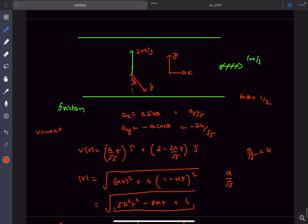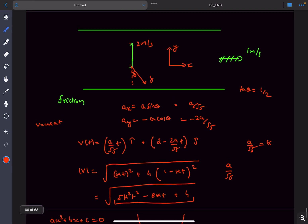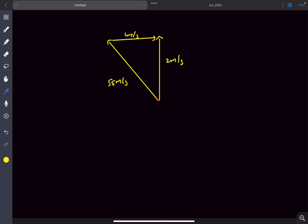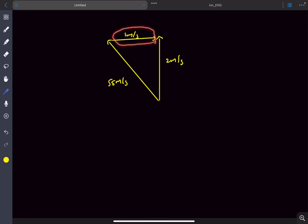Now for the vector triangle method, which is much easier. The relative velocity of the block with respect to the belt is initially √5 meters per second. The initial velocity of the block with respect to the ground is 2 meters per second. The belt moves at 1 meter per second relative to the ground. Adding the belt's velocity to the relative velocity gives the block's velocity with respect to the ground. The 1 meter per second belt velocity vector does not change.